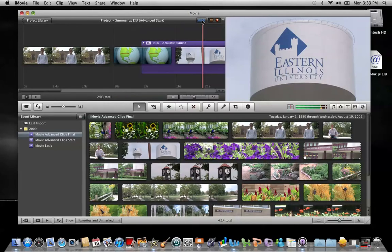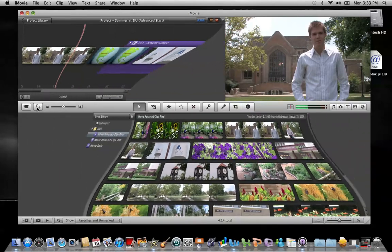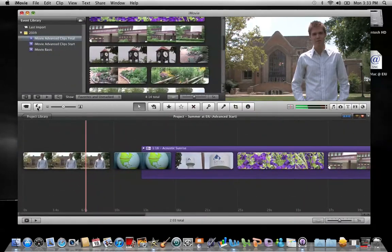If you want to choose the single row view, something you can do to enhance this is you can swap the events and projects area by clicking on the swap button on the toolbar, which is located right here. This sends your project to the bottom, which has more horizontal room to display your project.